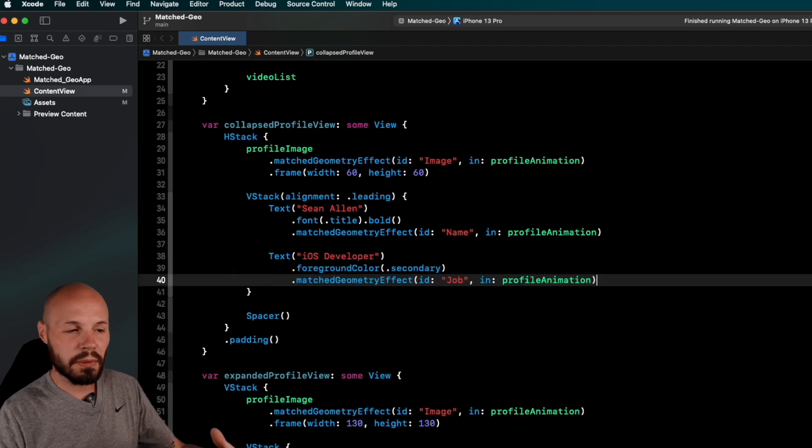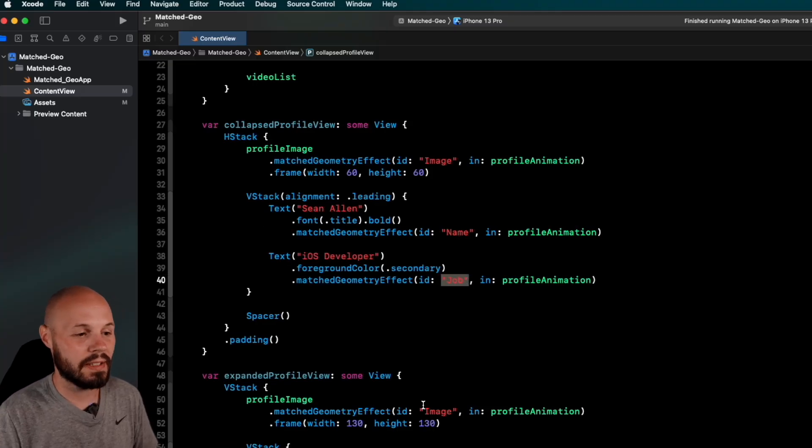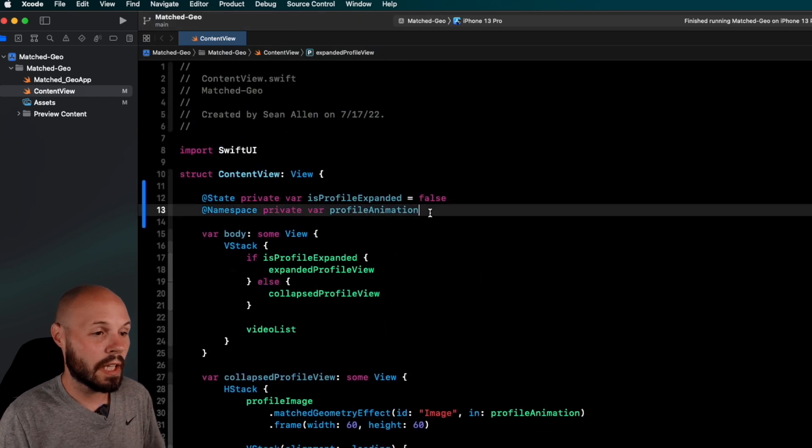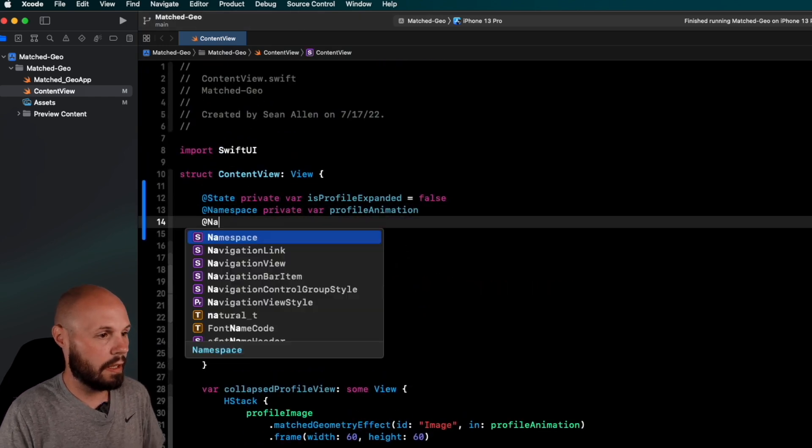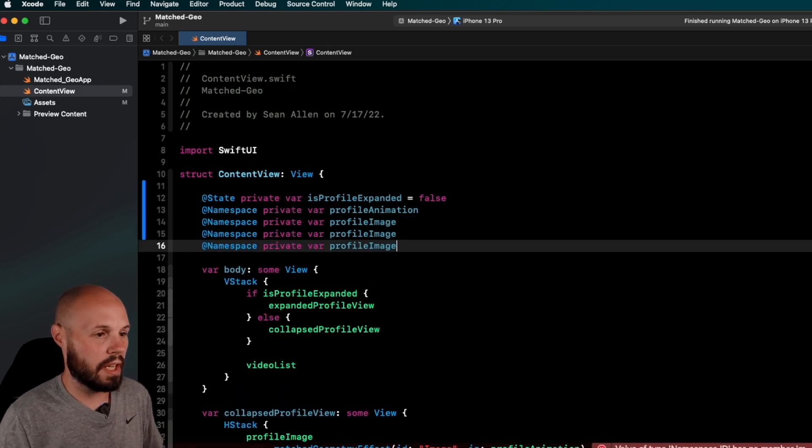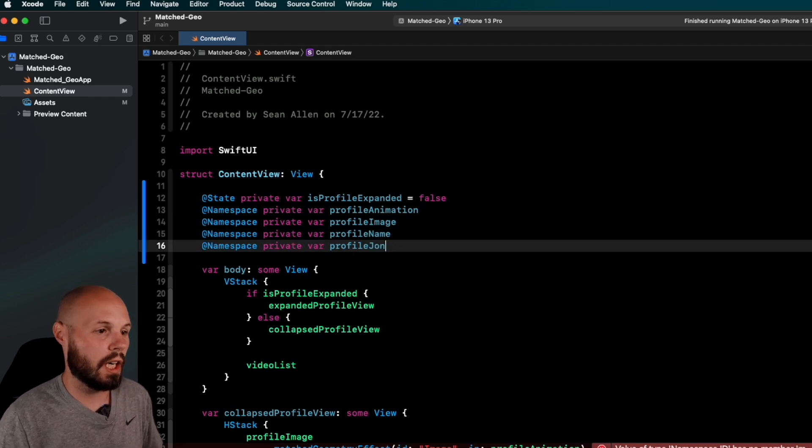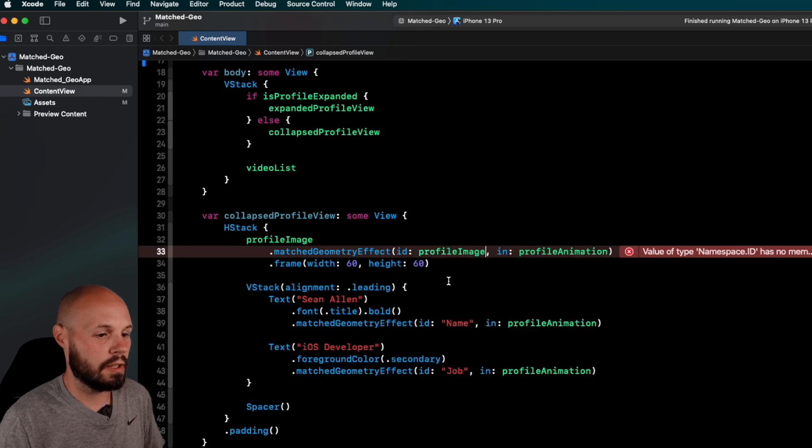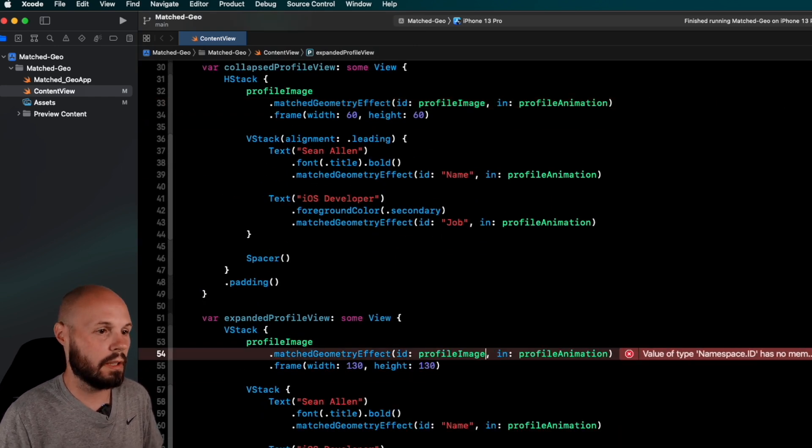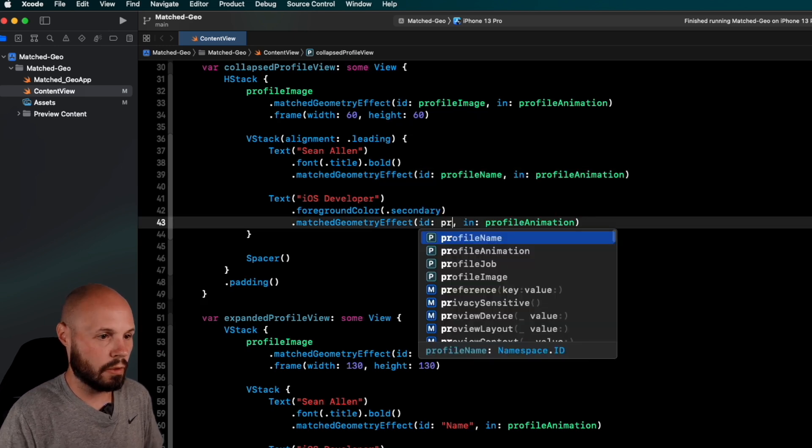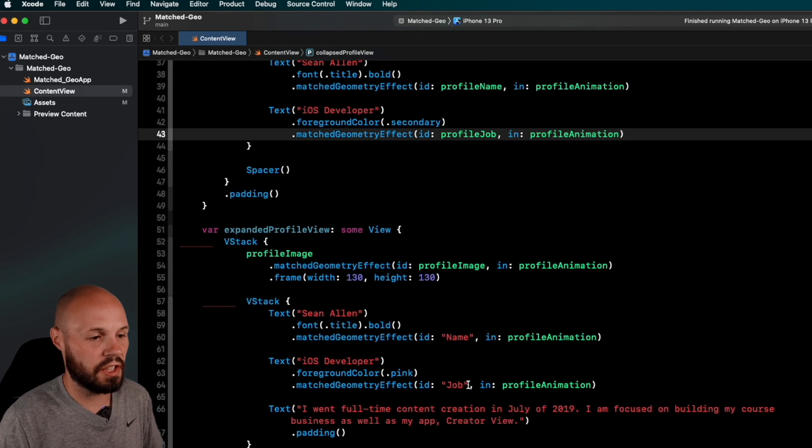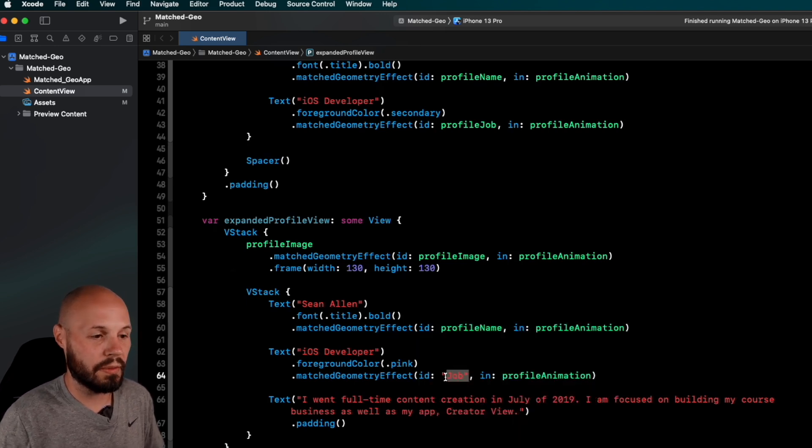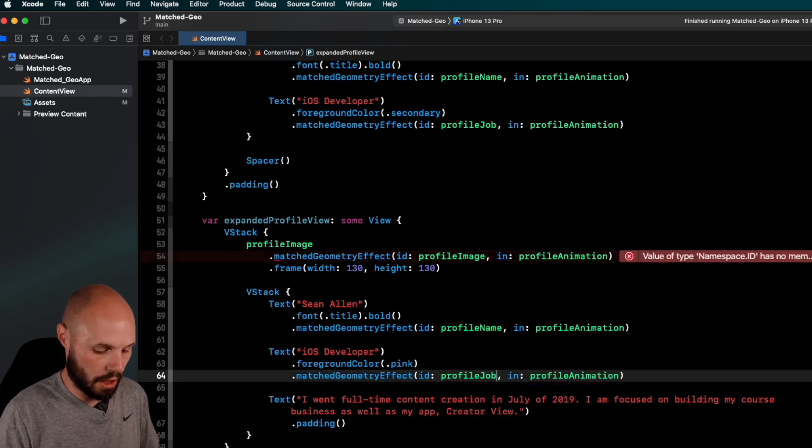Now, if you're familiar with Swift, you've heard the term stringly typed. You saw I had to like kind of copy and paste and type out these strings. That leaves room for error. There could be typos. So what I like to do is you can actually make these namespaces as well. So @Namespace private var profileImage, copy and paste that here for we'll do profileName, profileJob. And then here instead of image, you know, I can do profileImage, you know, I'll just replace all these, right? ProfileImage, profileName, profileJob.